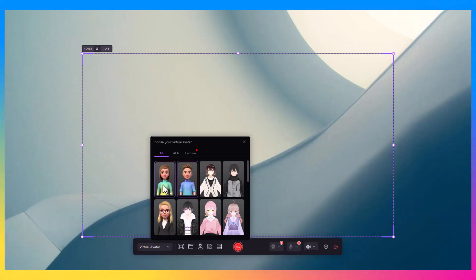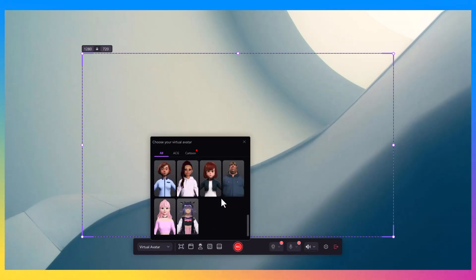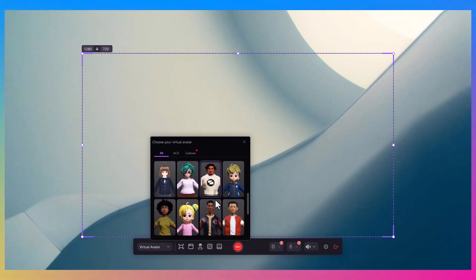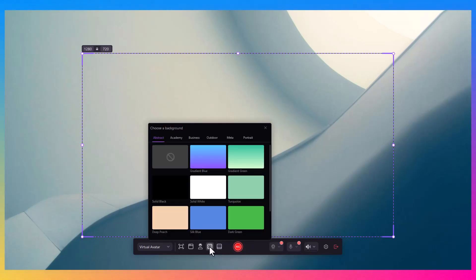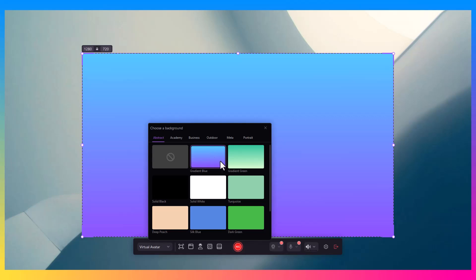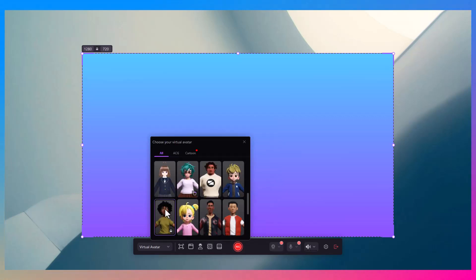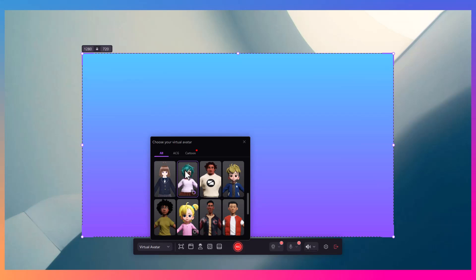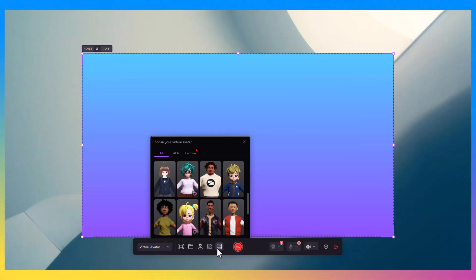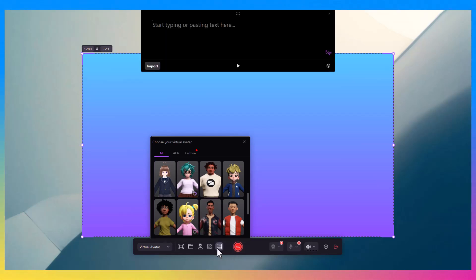Hey everyone, welcome back to the channel. Today we're going to be talking about an incredible all-in-one tool that's going to level up your content creation game, whether you're a YouTuber, educator, gamer, or just someone who needs to record and edit videos quickly and efficiently.